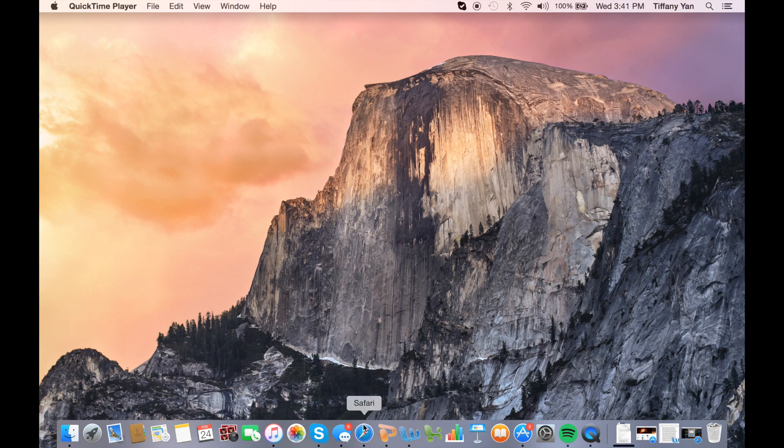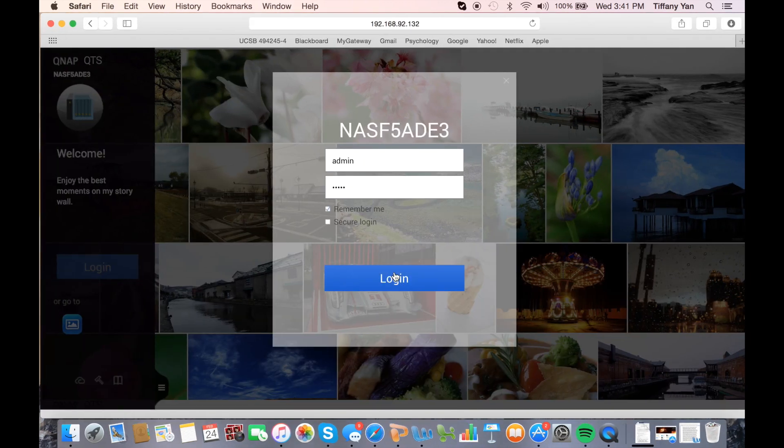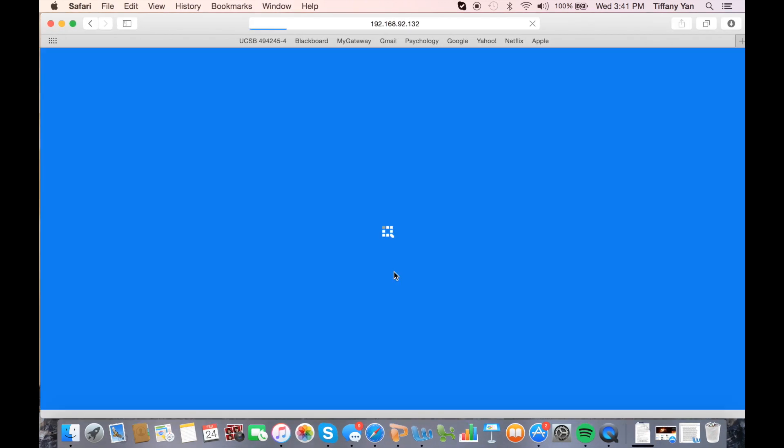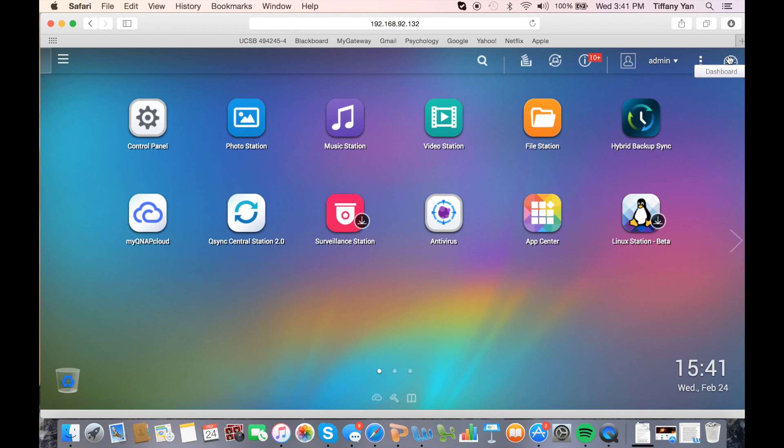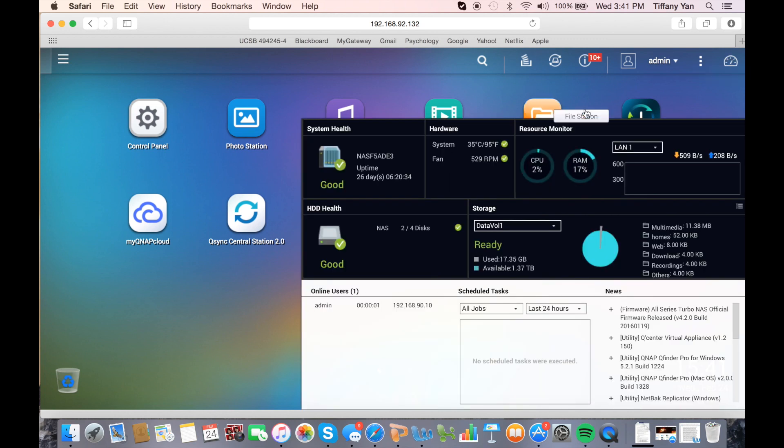Let's begin by opening up the QTS and logging in with the admin user. The first thing you should navigate towards is the dashboard, which is located in the upper right hand corner.